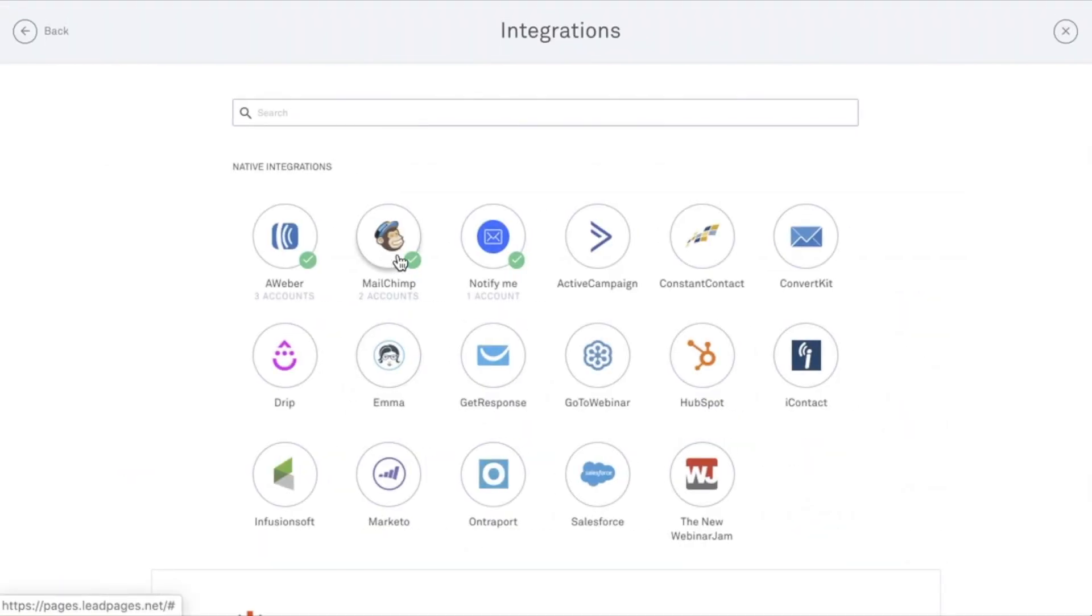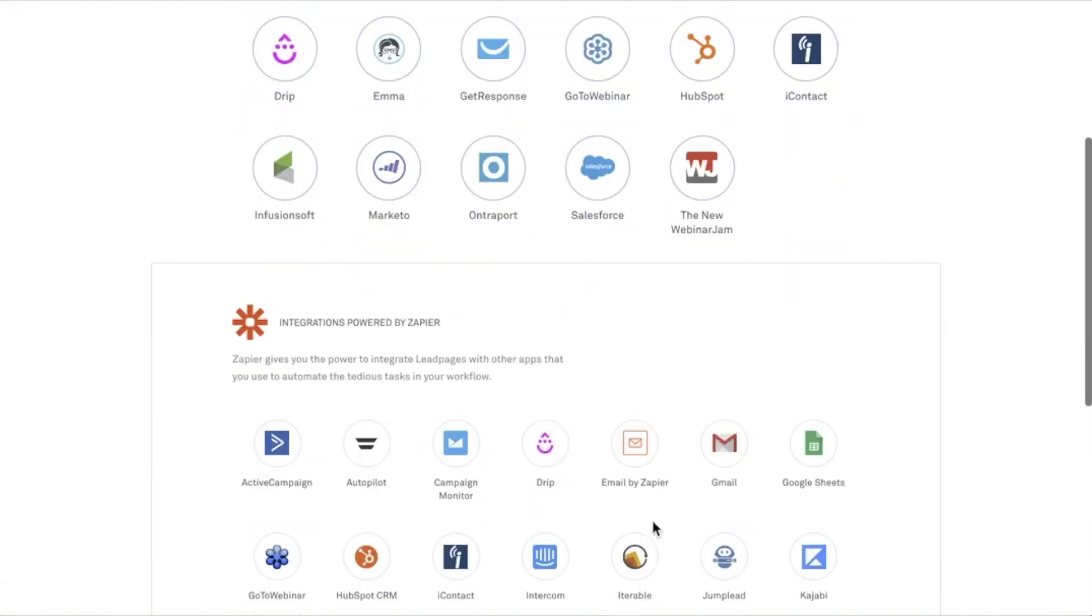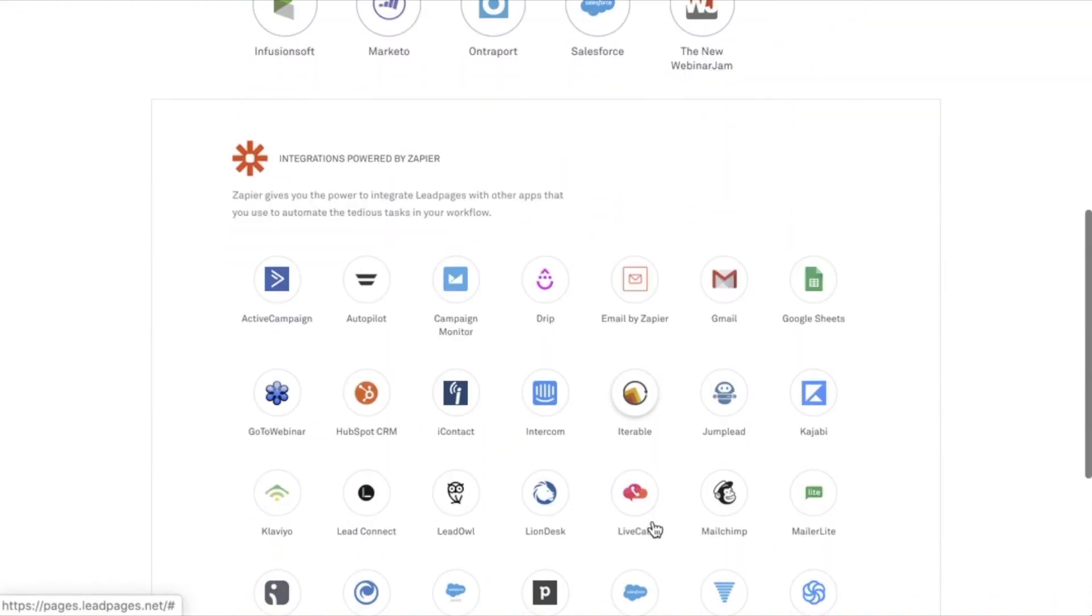I would select MailChimp and enter in the requested information. As you can see here, these are our native integrations. And if you scroll down, we have a connection with Zapier as well. Zapier is a secondary integration. It does need to have another integration present with it. For example, you could use Zapier and our Lead Notifications integration.